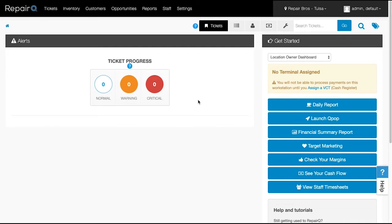The first major update we will dive into is with Q-Site, our web-based customer engagement toolset. Available with select Repair Queue plans, Q-Site opportunities will be embedded into your website to help engage your online visitors.